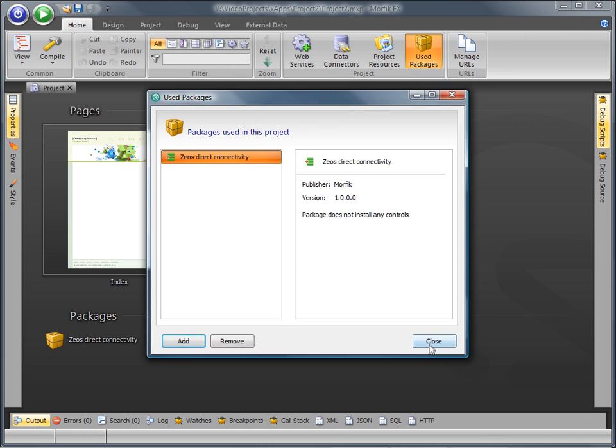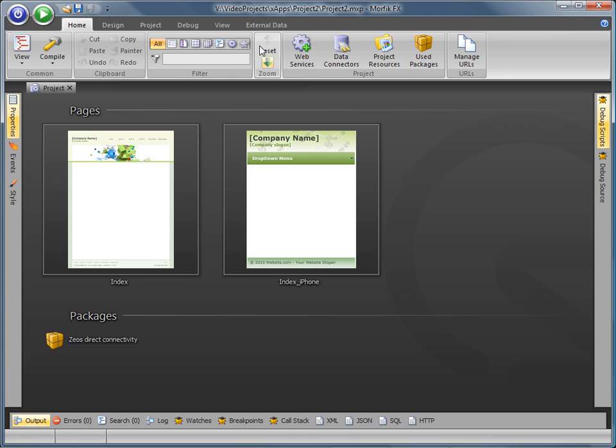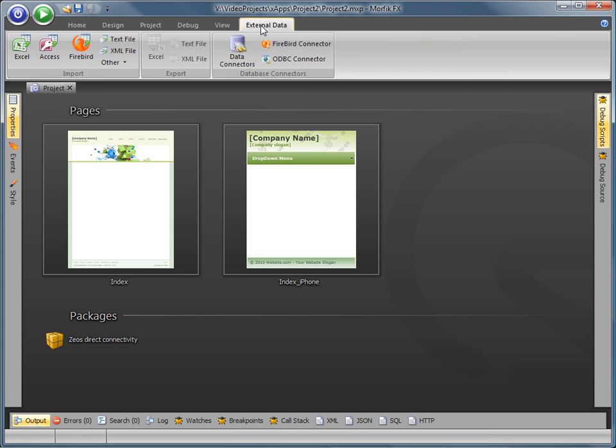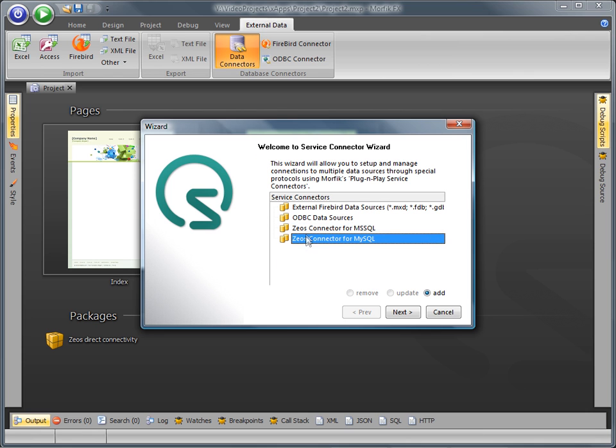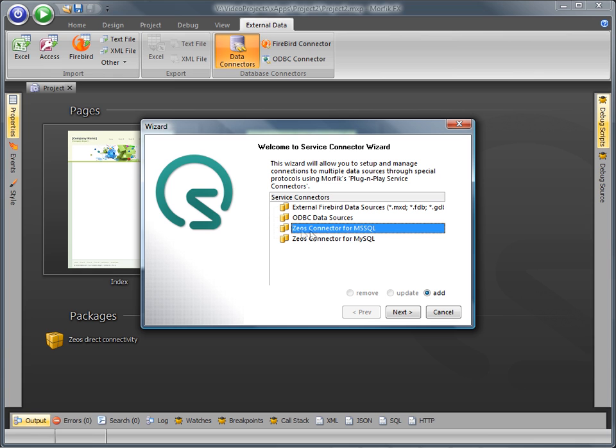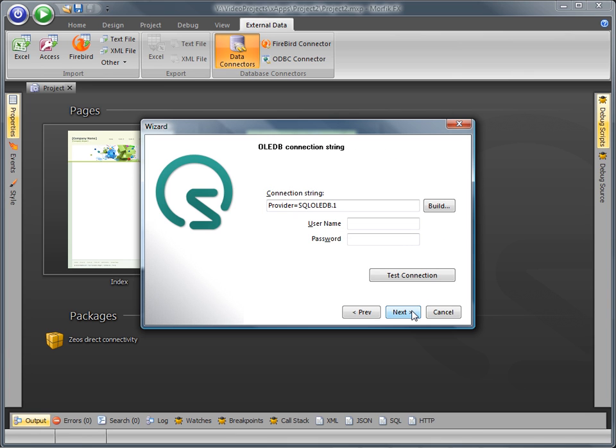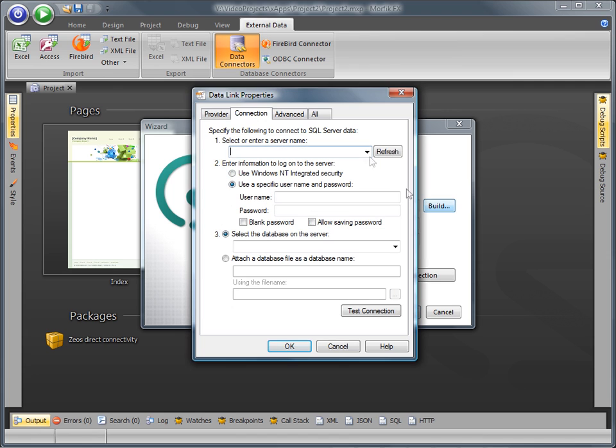Once the package is added, new connection options appear in the data connections wizard dialog. The database connector wizard guides you through the steps required to connect to external data sources. For example, to create a new connector for Microsoft SQL, highlight the Xeos connector for MS SQL and select the Add radio button to build a new connection string by specifying the database server specific fields.